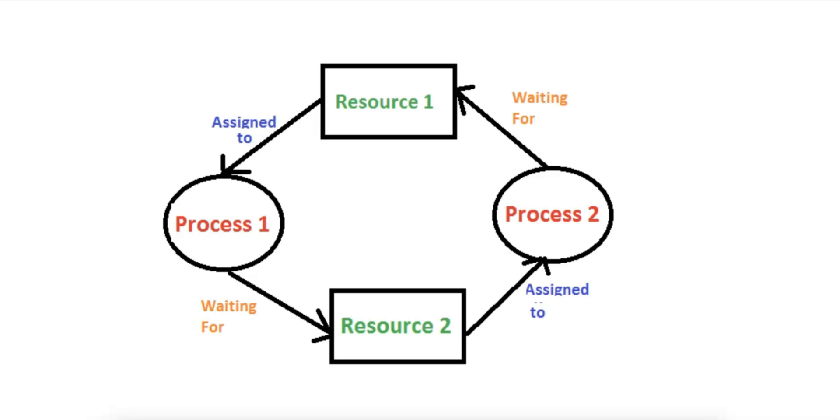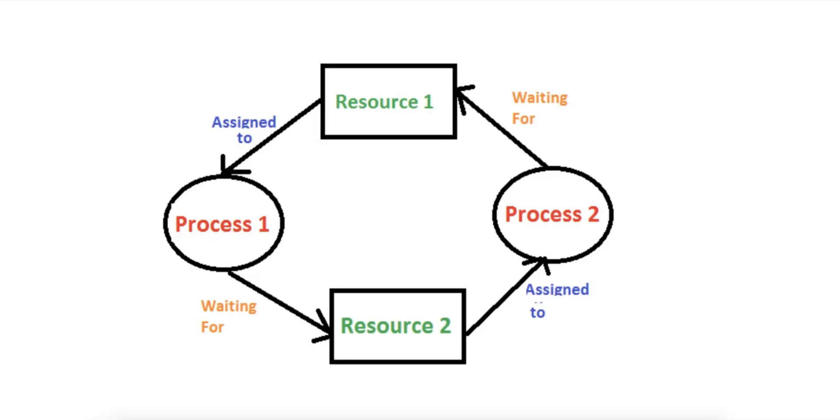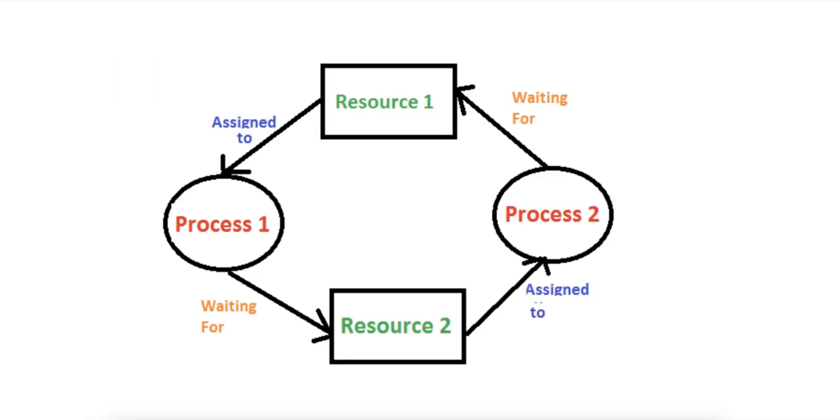Number three is no preemption. Neither process can forcibly take the resource from the other. And number four is circular wait. There is a circular chain of dependencies between P1 and P2.